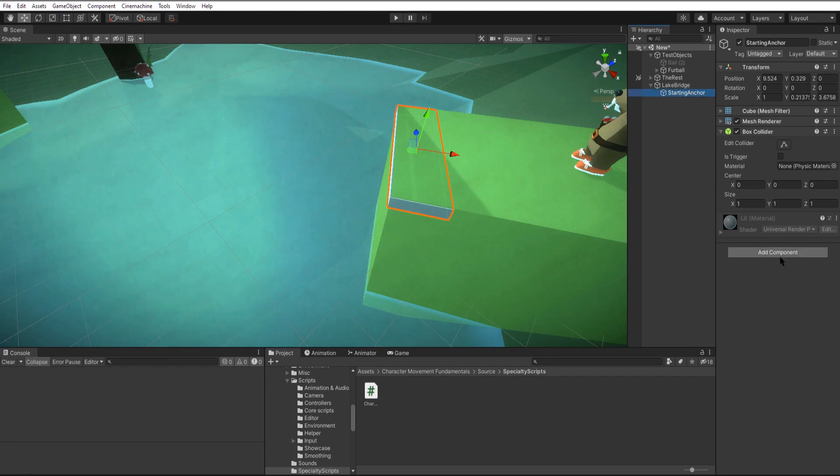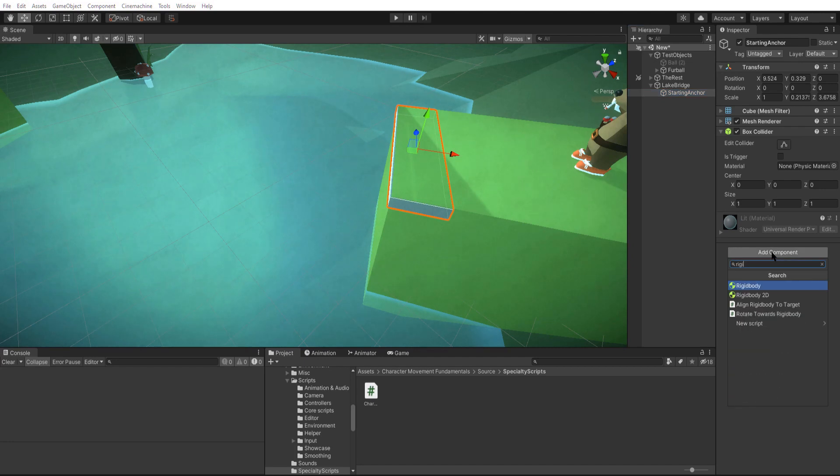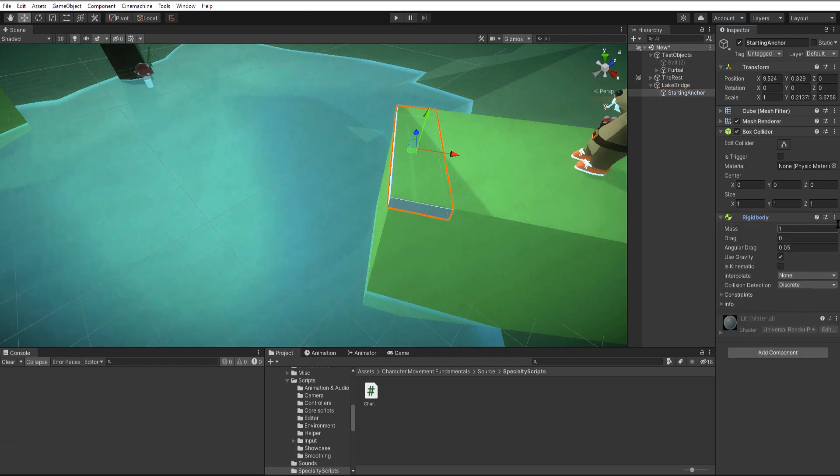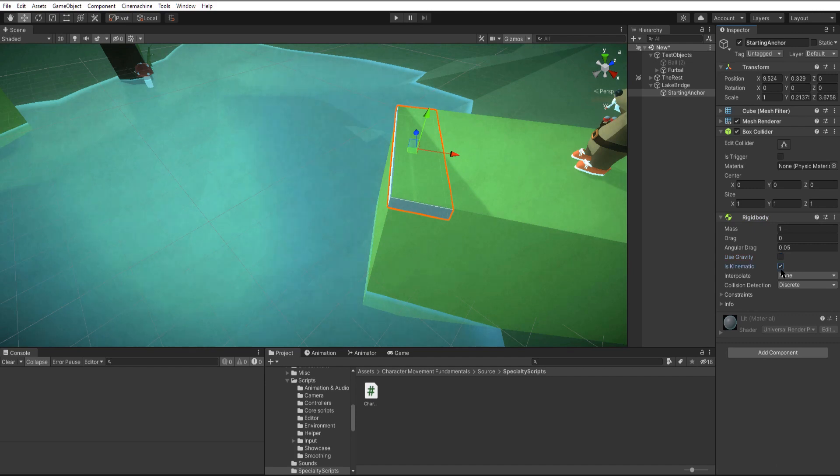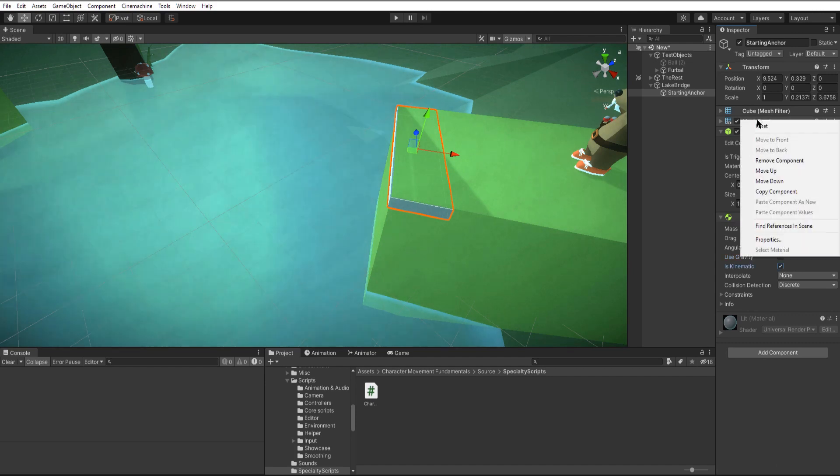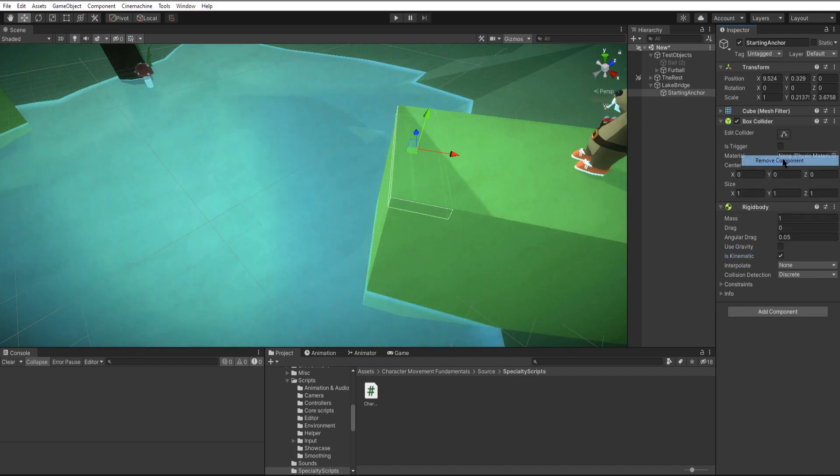Next we're going to add a rigid body. This is going to use default settings except we're going to turn off use gravity and check on is kinematic, and then we're going to remove our mesh renderer because we don't really need to see this.